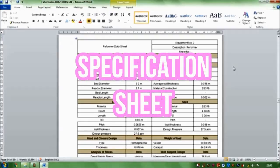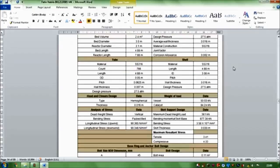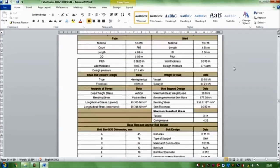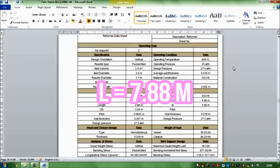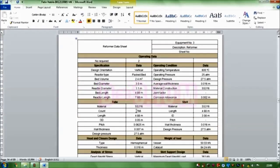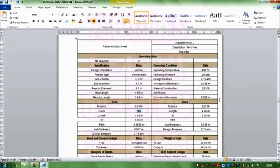This is the screencast of my specification sheet. In summary, the length of the reactor is 7.88 meters and the diameter is 3.1 millimeters.